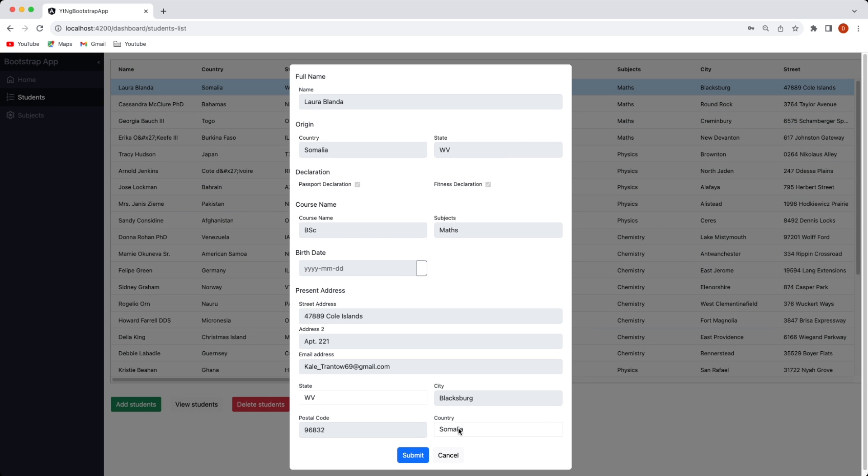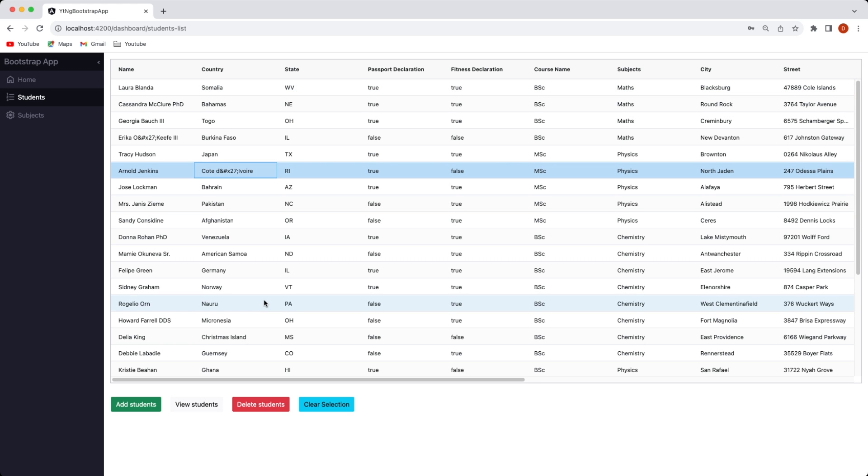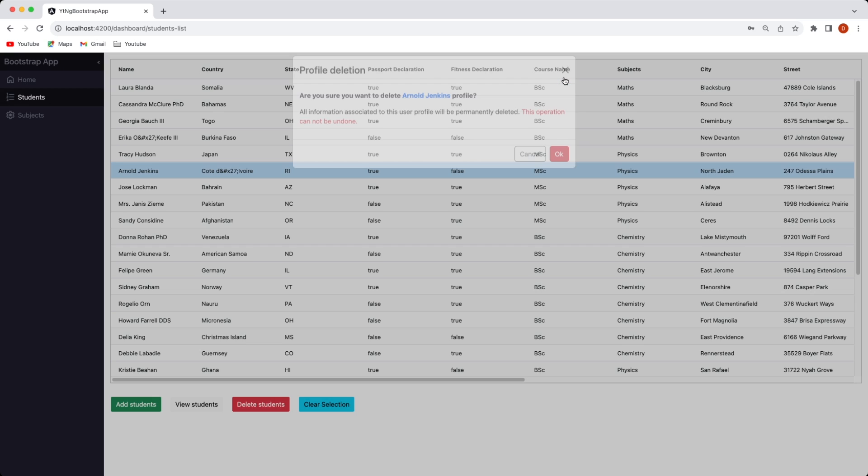You can cancel and also if you wish to delete any particular record you can click on the delete button and a pop-up would be shown. If you click ok the record would be deleted.